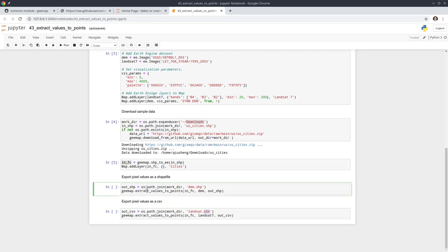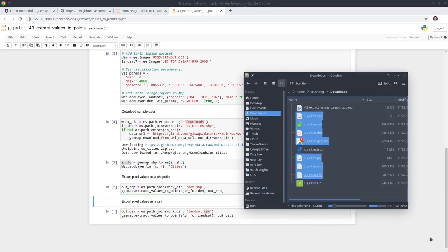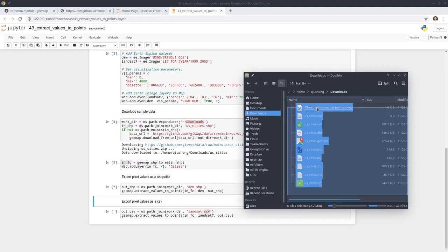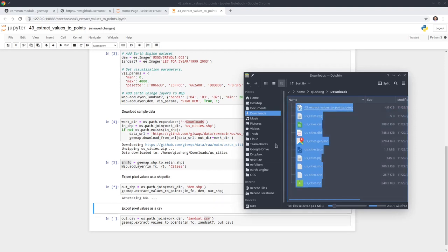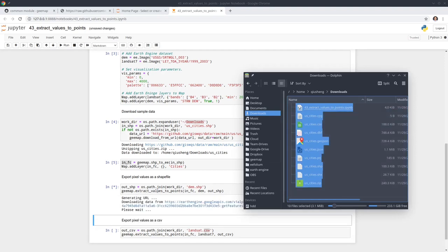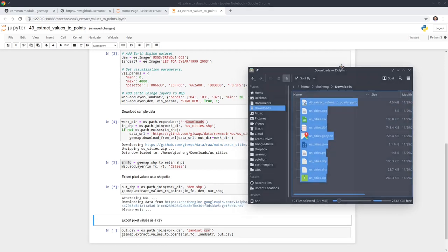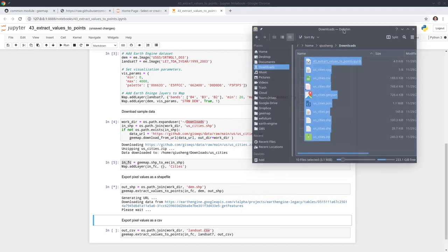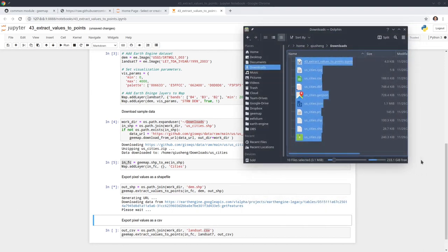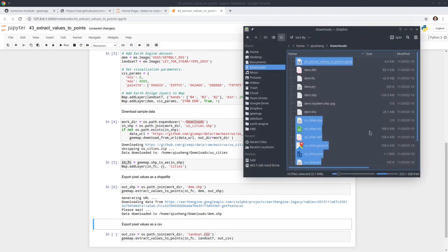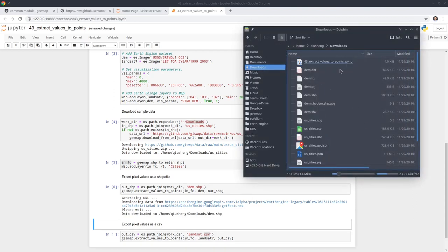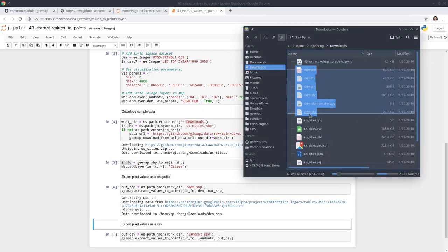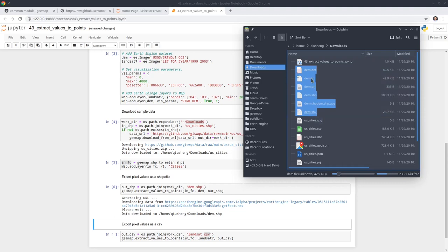Let's look at the first one. Let's execute the first one and see what happens. Let me open the downloads folder. Right now we don't have the dataset yet. It's going to extract the dataset and download the shapefile to your computer. It might take a couple seconds. Okay it's done. Now we have the DEM shapefile.